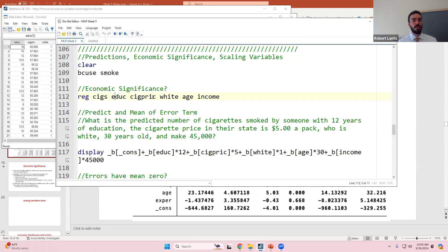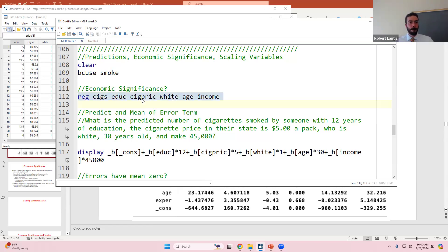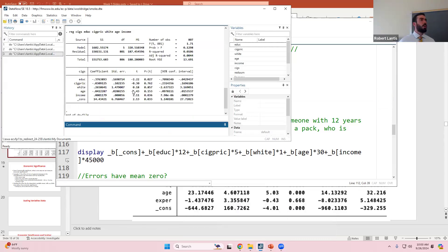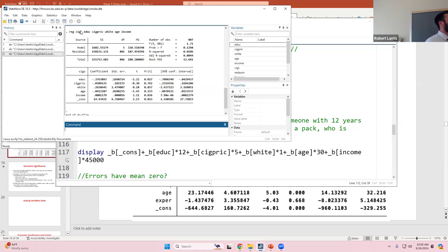Let's say I want to run this regression where I'm trying to predict cigarette use from someone's years of education, the cigarette price in that state, whether or not the individual is white, their age, and their income. On the next problem set, if you're asked to do this, I would probably ask you to do it in Stata. But for the quizzes, you could be asked to do this by hand - it's just one simple equation where you're multiplying the coefficients.